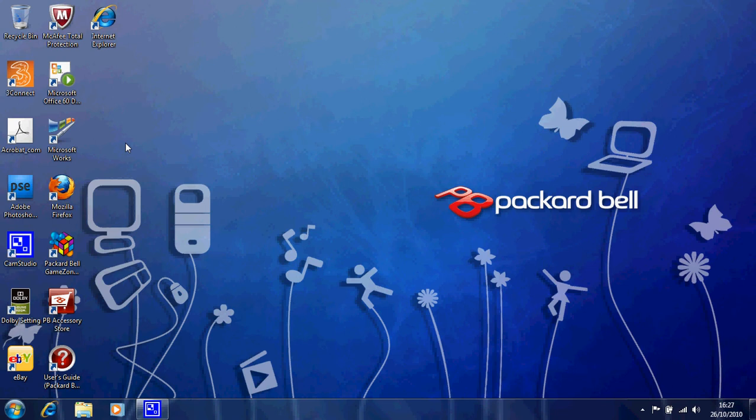I've talked about your desktop and now I said we'll change the background from the Packard Bell standard to something a bit more interesting. There's a couple of ways of doing this and I'll demonstrate.